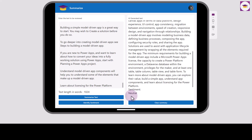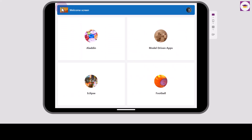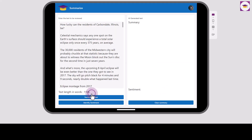We can also look at the sentiment of this document. I'm going to select Identify Sentiment, and it's saying that it's neutral — and it's a technical document, so it should be pretty impartial. Let's head back and look at something else. Let's look at this eclipse article — a news article about an eclipse taking place in the USA, with 1006 words.